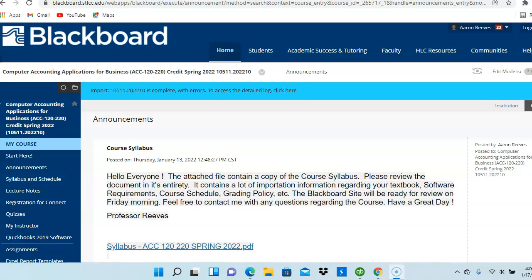Hello everyone. Welcome to Computer Accounting Applications for Business. I am Professor Reeves and I will be your instructor for this course.